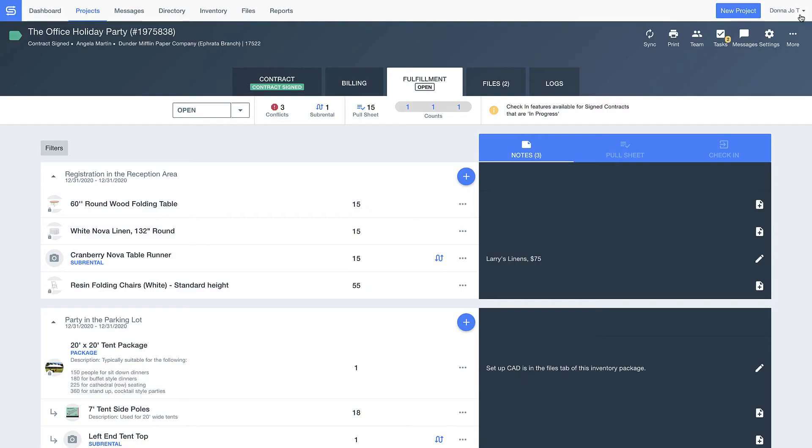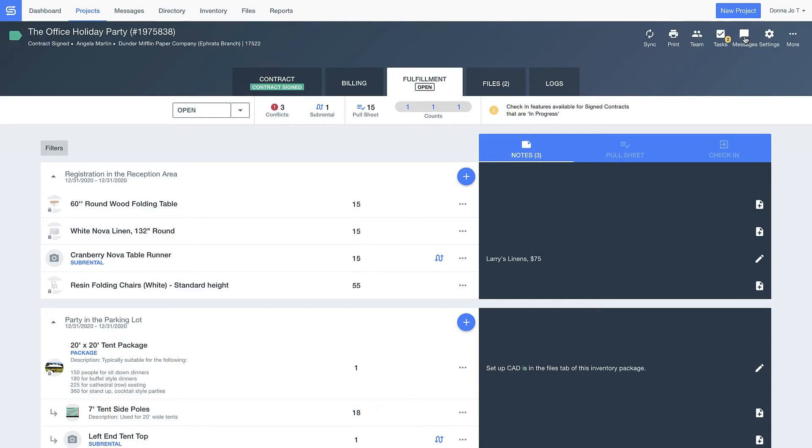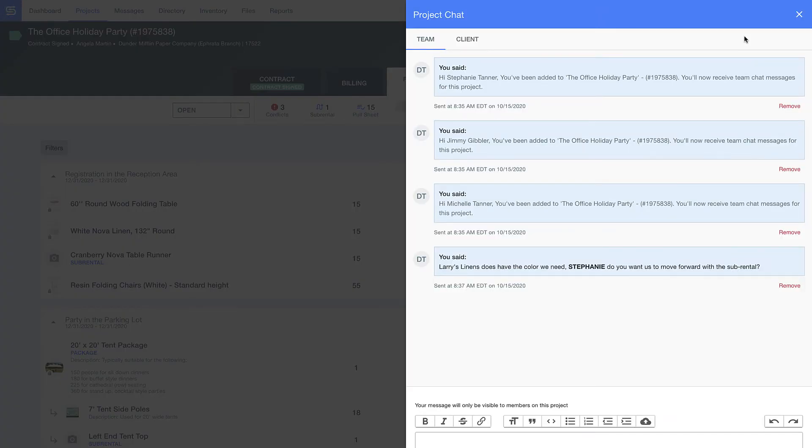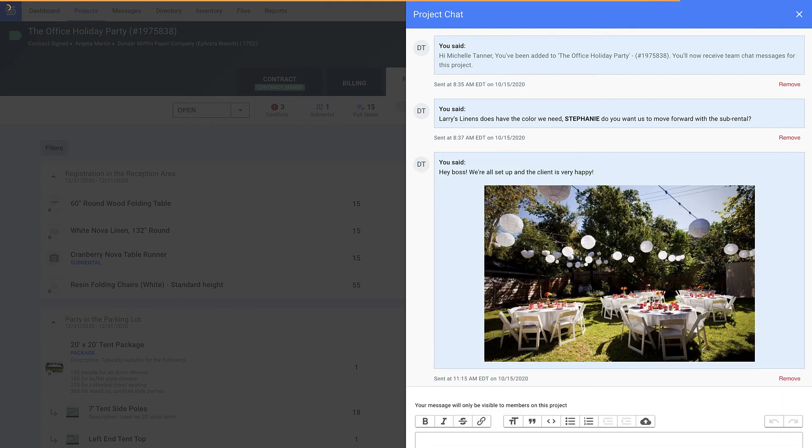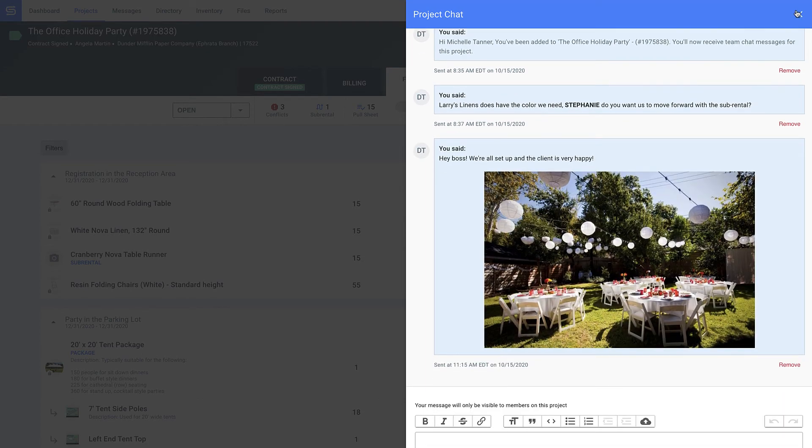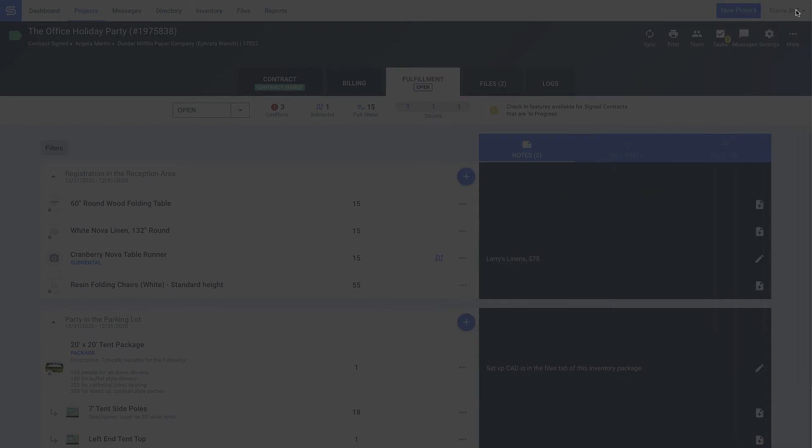And if I can't make it to event site come event day, my guys can easily send me a photo of the event setup so that I know everything went according to plan.